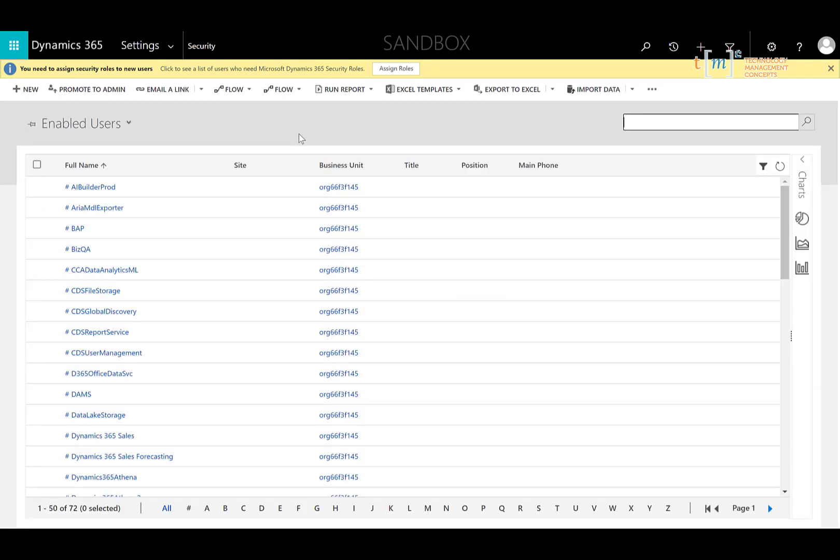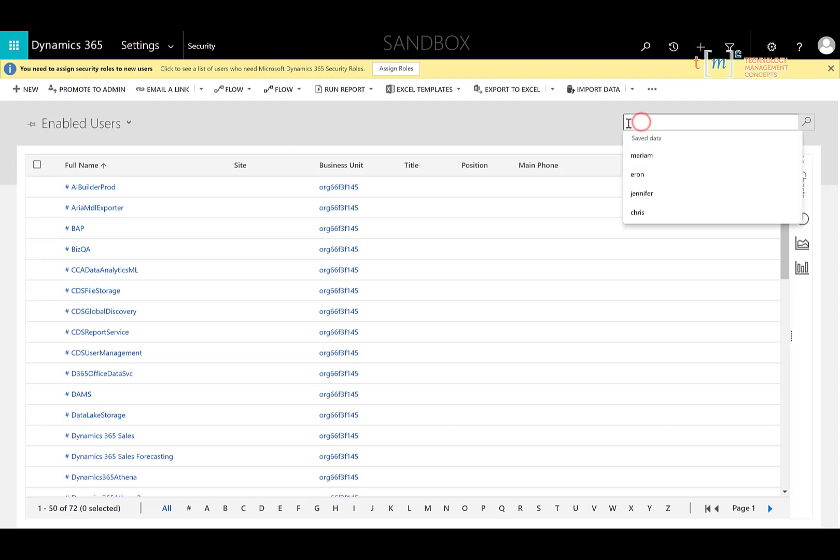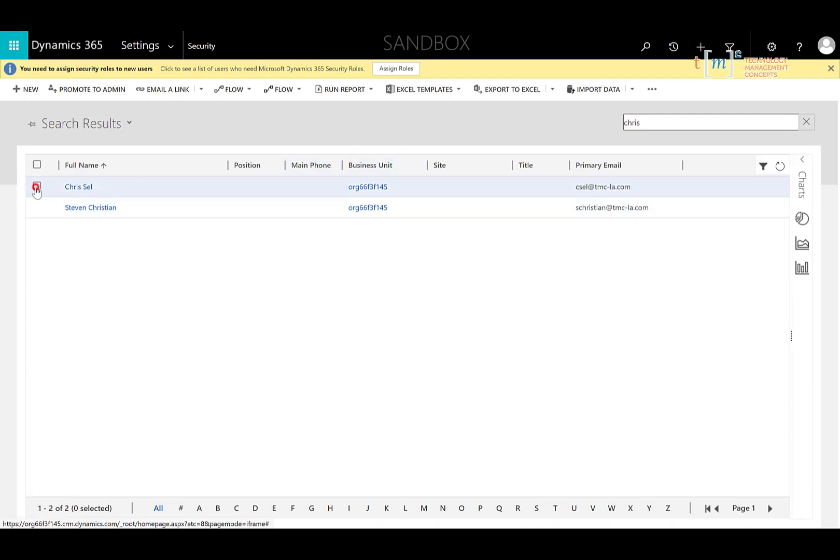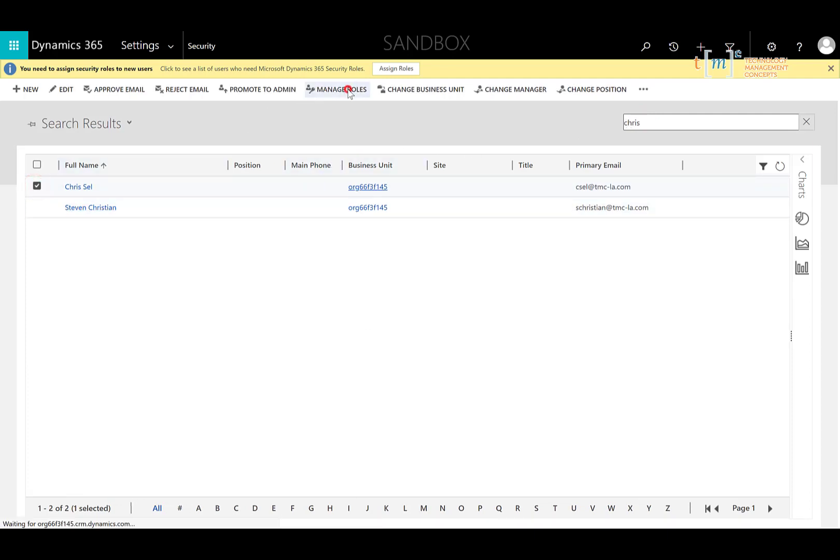So once I'm under the users, I'm going to want to search for the user to which I want to apply the new security role. So I can actually just search for the user, select that user and click manage roles.